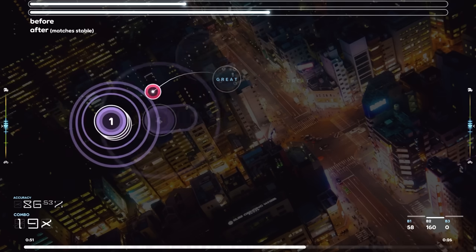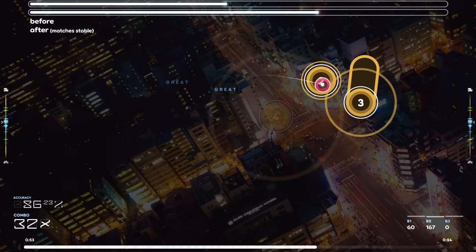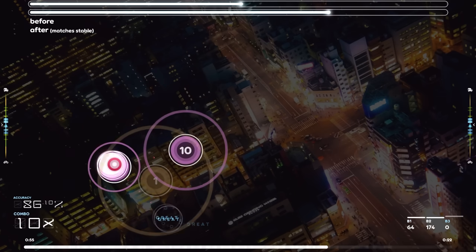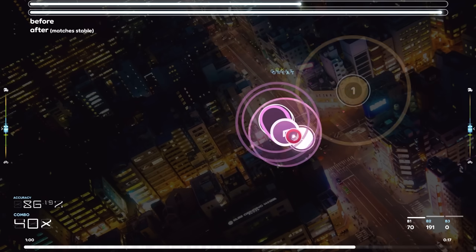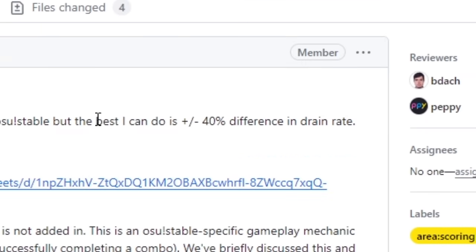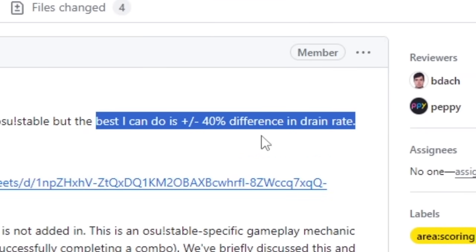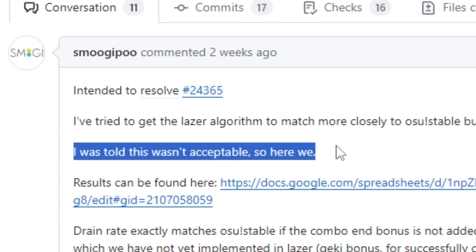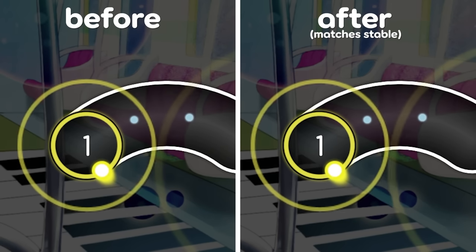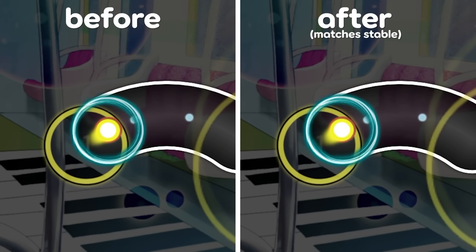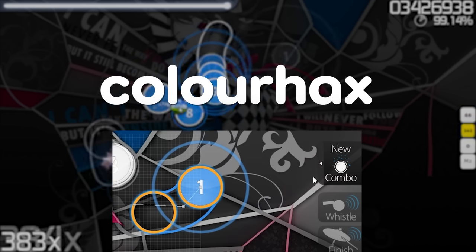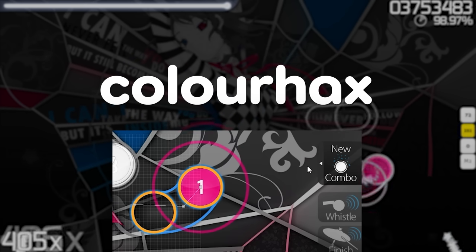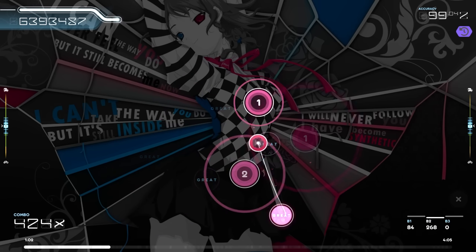We had a completely different HP drain implementation in lazer which was a lot more simplified. The thinking was that if we could keep it simple and still get the drain rate to roughly match community expectations, that would be a good direction — but Smuggy tried that and it turned out not to be feasible, so we've just brought across the exact implementation from stable. The SliderTix animation now also matches stable, and maps with color hacks — aka manually adjusting the combo color rotation — now actually work like stable too.